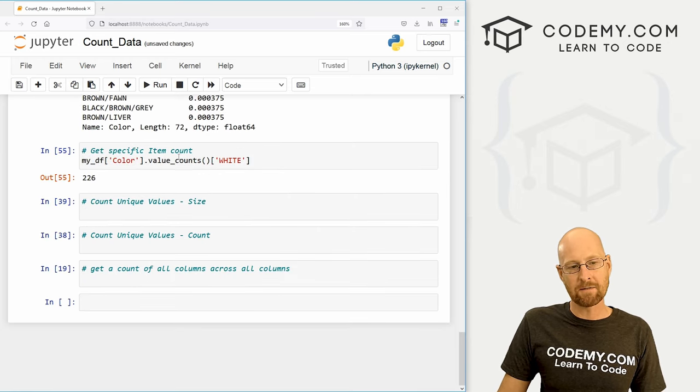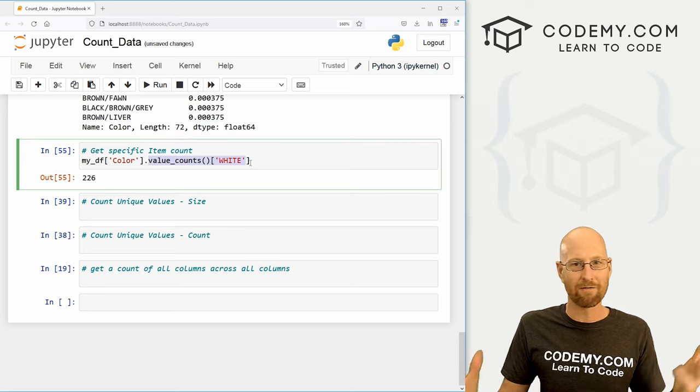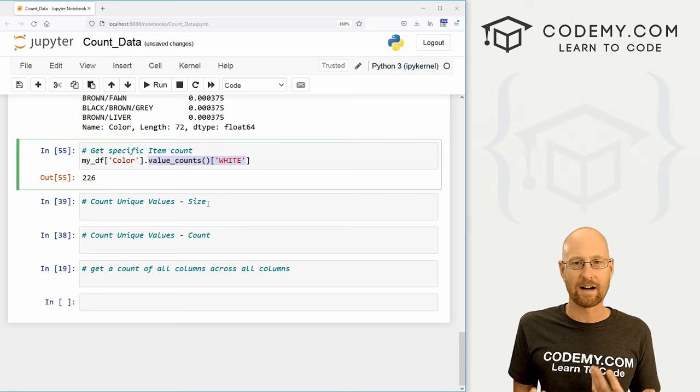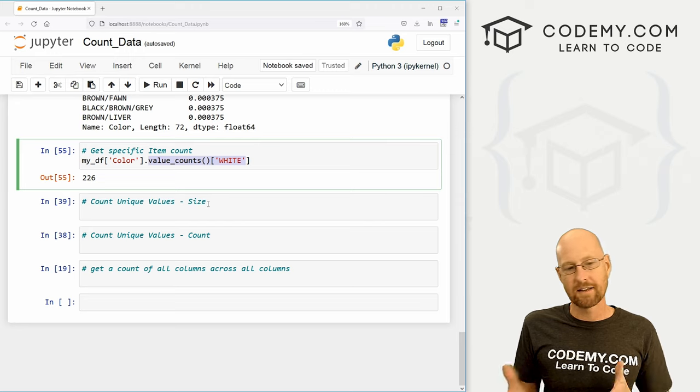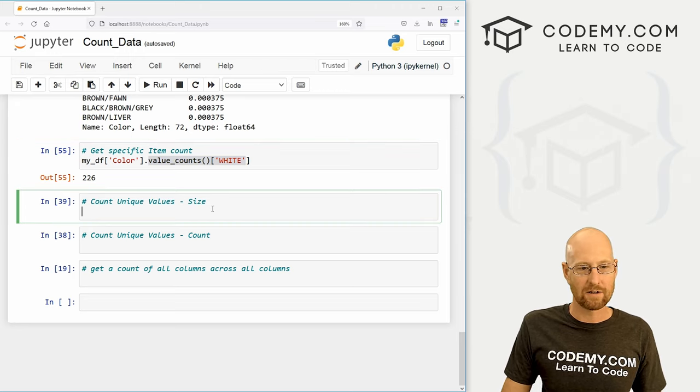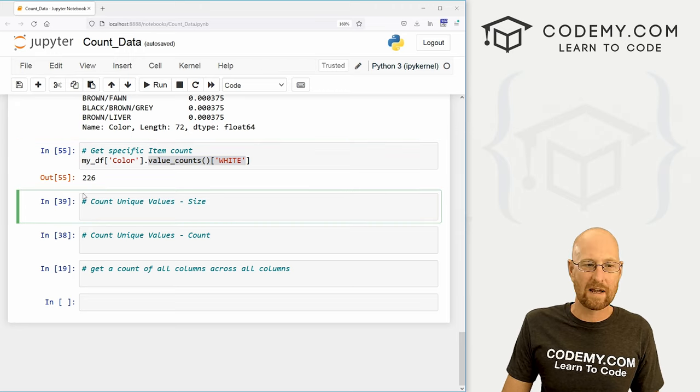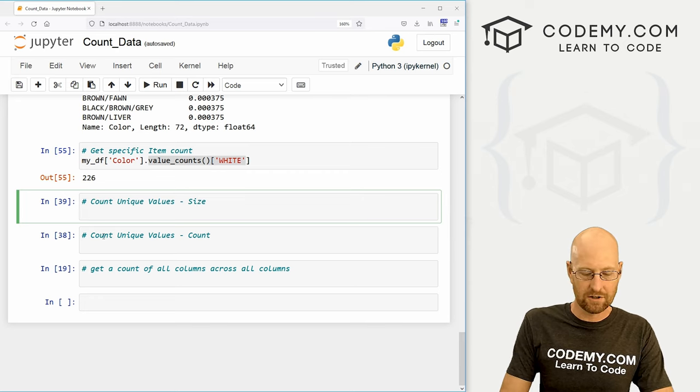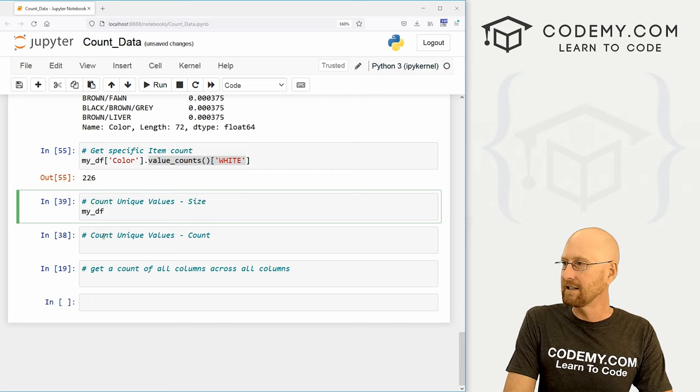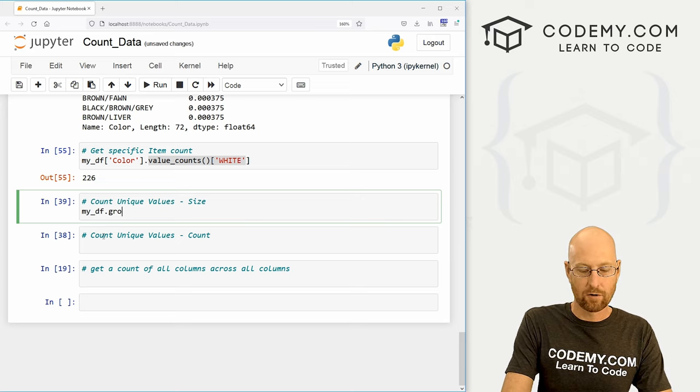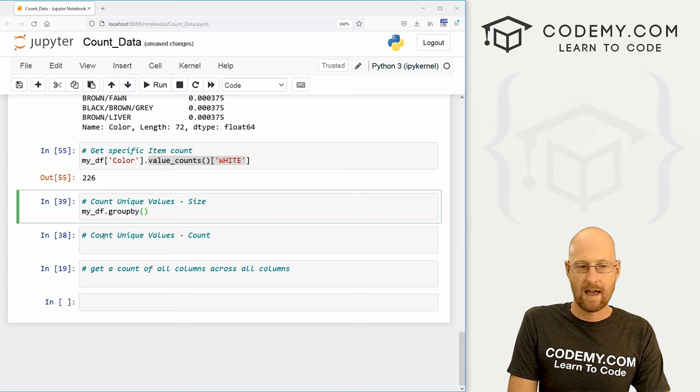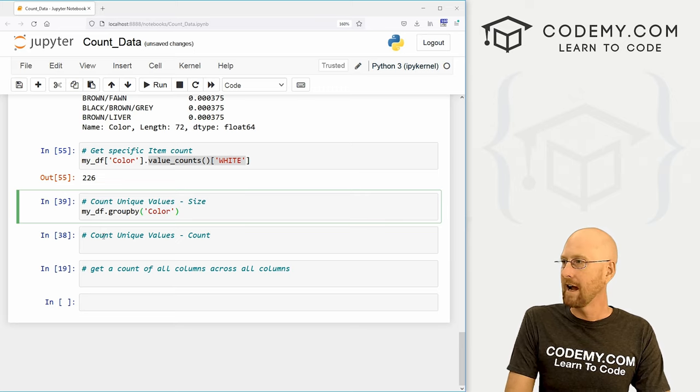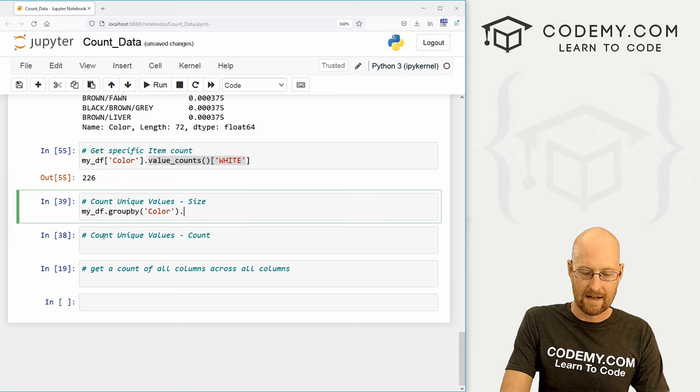Now, that's value counts. We've been doing all value counts up until now. There's a couple other ways you can find counts as well. And they have pluses or minuses, why you might want to use them. I'll just show them to you really quick. We can group by size and group by count. So to do that, let's just call my_df dot and we want the group by function. And what do we want to group by? Let's group by color again. And then we want the dot size.